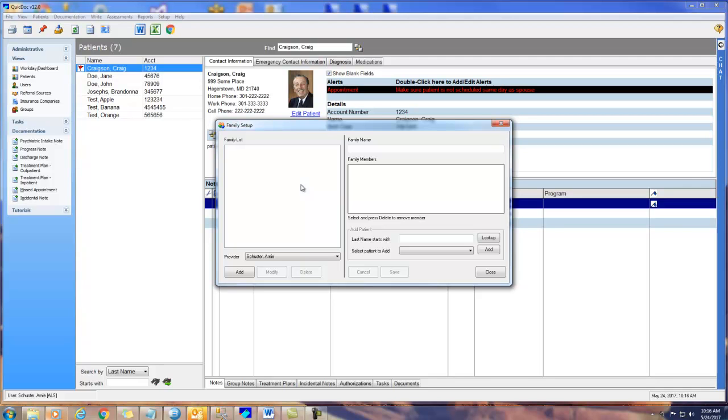Click Add to add a family name. I'll enter the name Doe. Next, I'll look up patients to add to that group. I'll type in Doe, and then click Look Up.